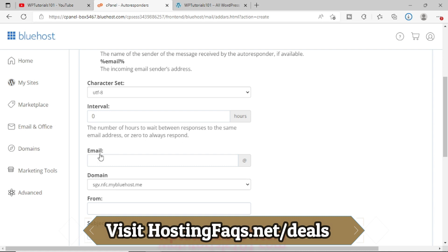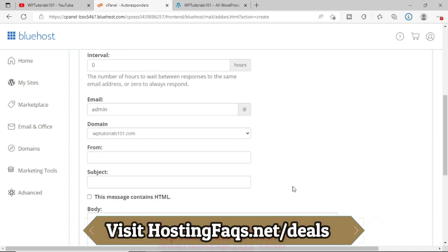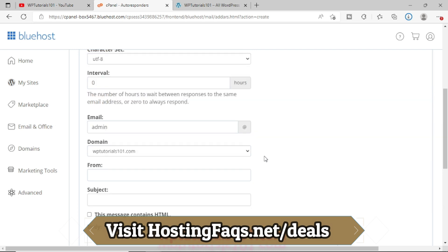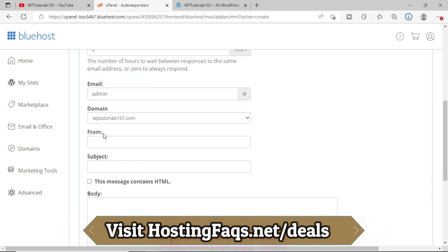Now which email address do you want to pick? So let's say we have just now created this admin at wbtutorials101. So admin at wbtutorials.com. This is the email from where the autoresponder will send. Now for the From field, let me put some name.